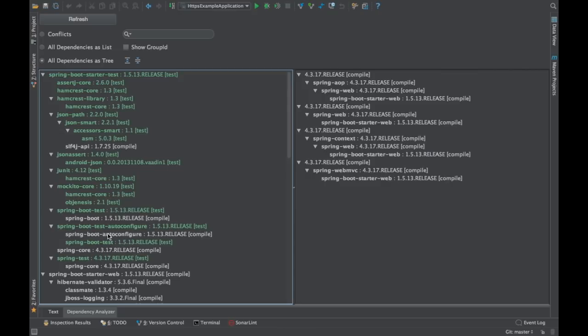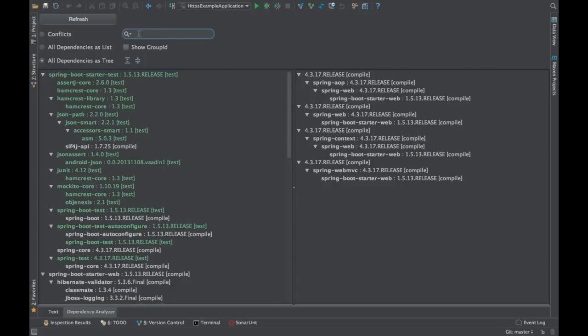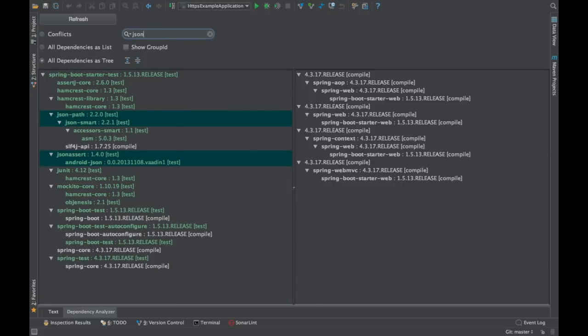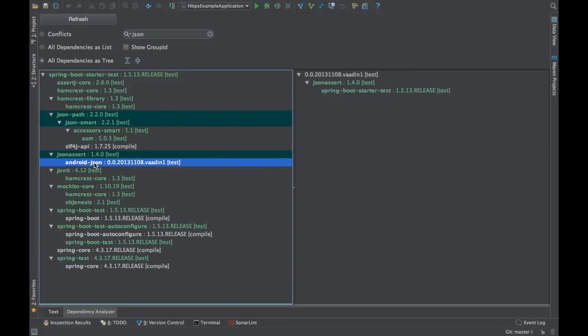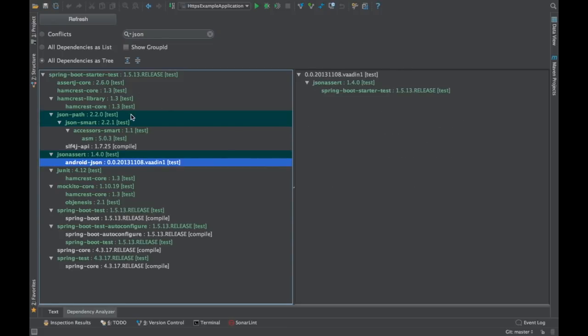So that is the Maven Helper plugin which is helpful in order to identify the dependencies and it can analyze the dependencies inside your POM. We can see that graphically. In fact, you can even search for your dependency. See that right? If I just type JSON, it just shows what are the dependencies which are coming up with JSON. So yeah, that's how you can leverage this particular plugin in order to debug and be more productive.